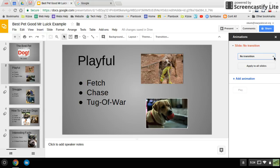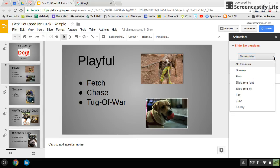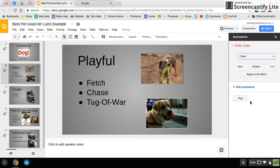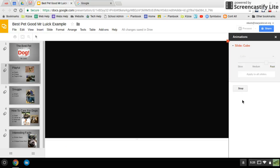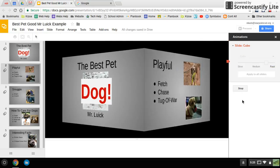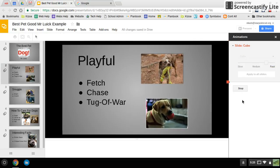If I click this drop-down arrow, I'm going to choose Cube, and I want to see how it's going to look. I'm going to click the play button — this previews how it will look. So that's how it will transition from one slide to the next, just this one slide.